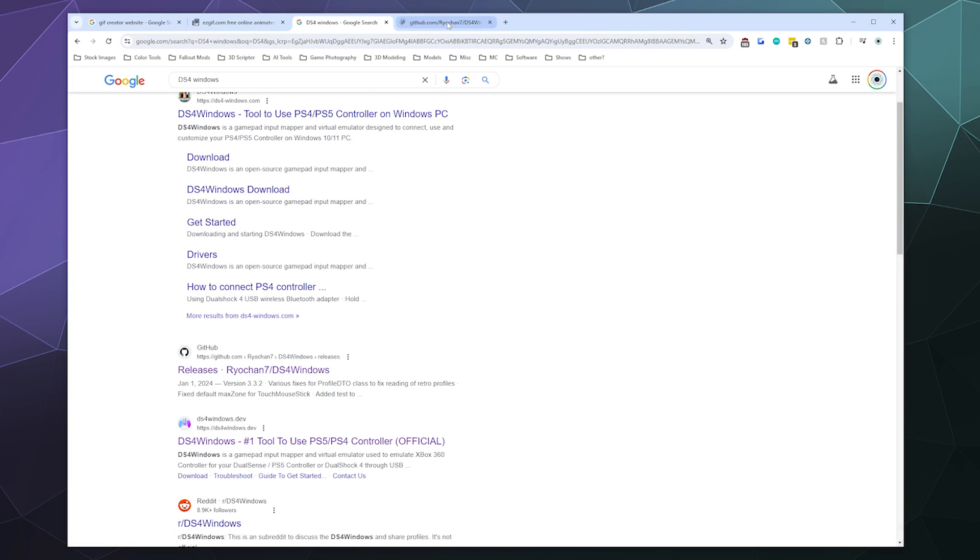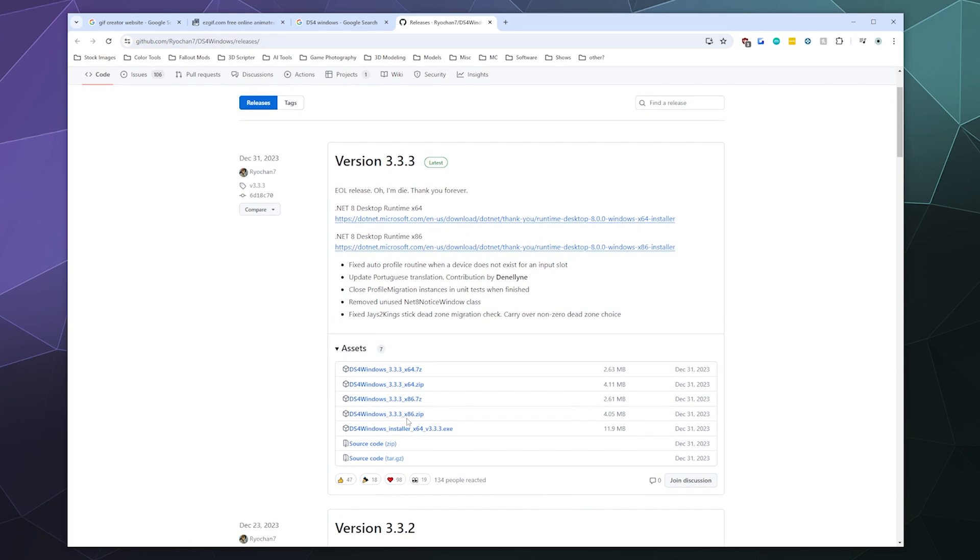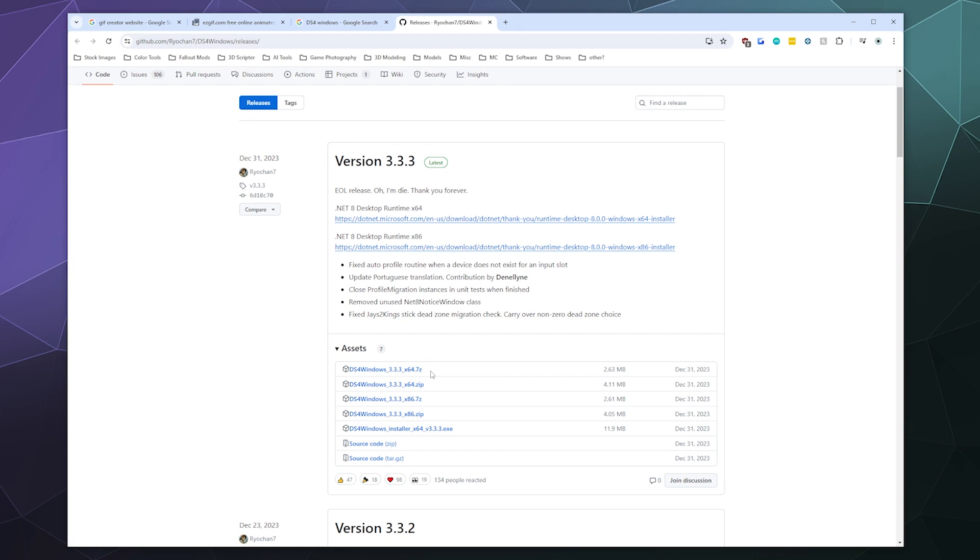So we open that. This will take you to the most recent release of DS4Windows, and probably the last for a little while unless another developer picks this up, which was last updated back in December 31st of 2023. And this one, you'll want to download the 64-bit edition. I'm just going to grab the zip file edition. You can grab the zip file or the 7-zip, they're the same thing. It's just that 7-zip compresses it a little bit more.